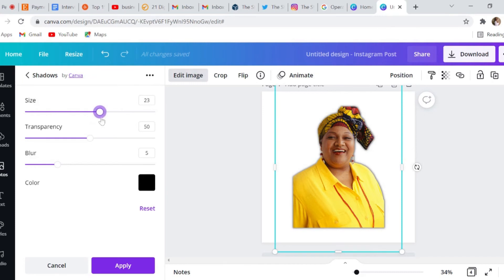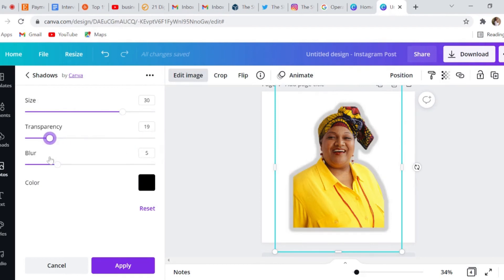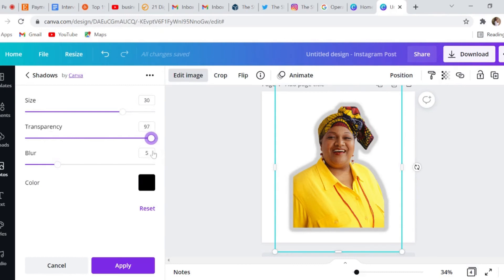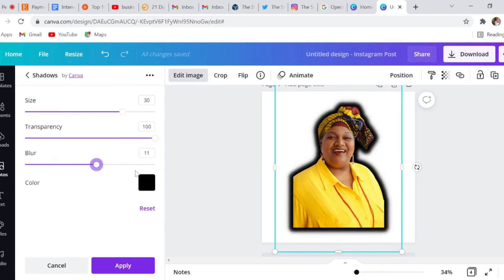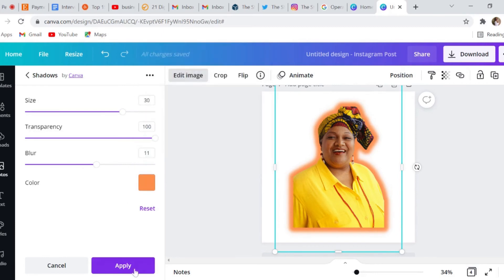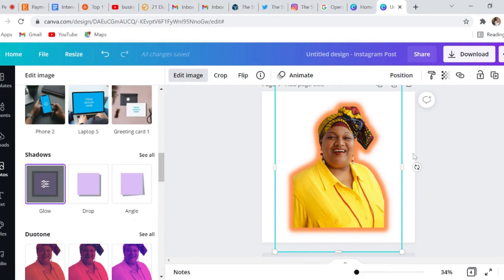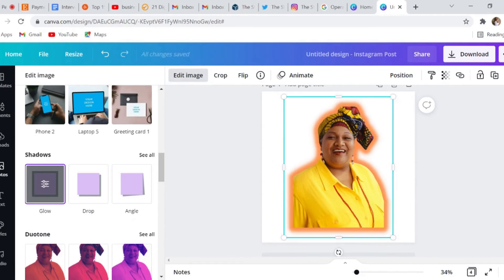Turn the transparency up — you can turn it all the way up or down depending on the background. You can also blur it just a little bit, then change the color to match. And there you have it — this is how you add an outline to yourself. It makes for a cool profile picture, or a cool picture you can put on a flyer or anything you want to do with it.